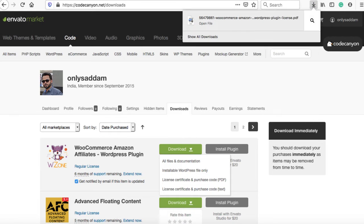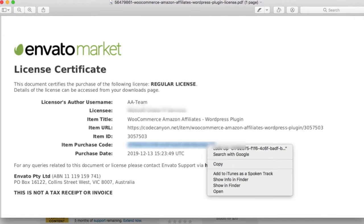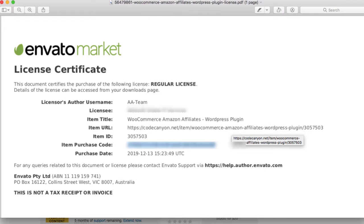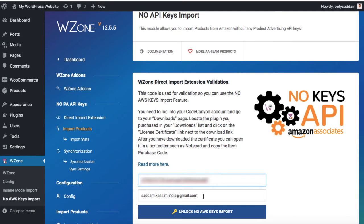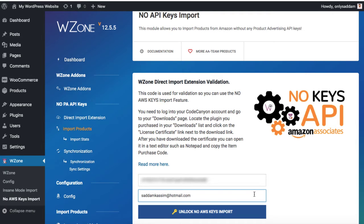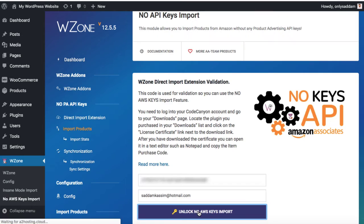Let me open it and this is my item purchase code. So I just need to copy it from here and come back to our WordPress website. Now in the box, we can paste the purchase code and in the second box, we need to enter our email address that we used on the CodeCanyon website.